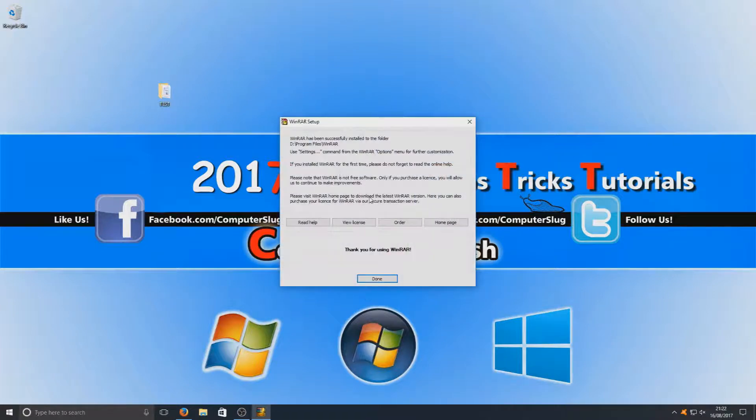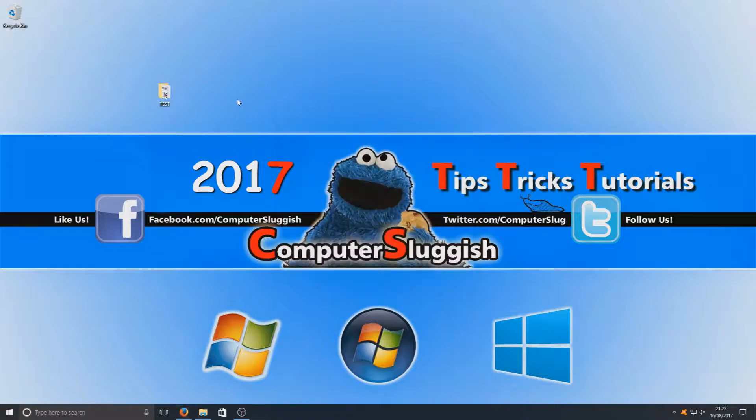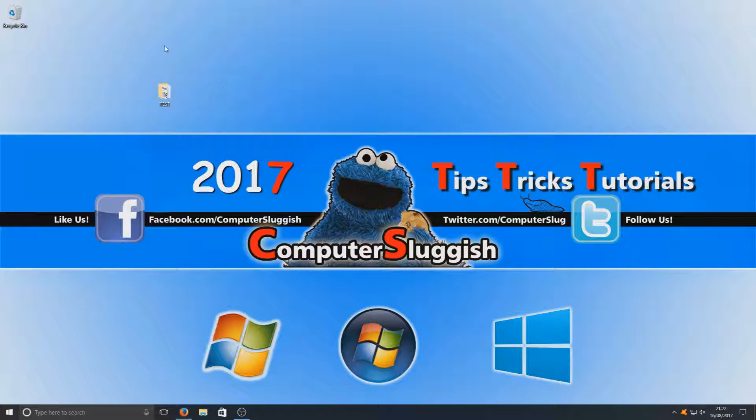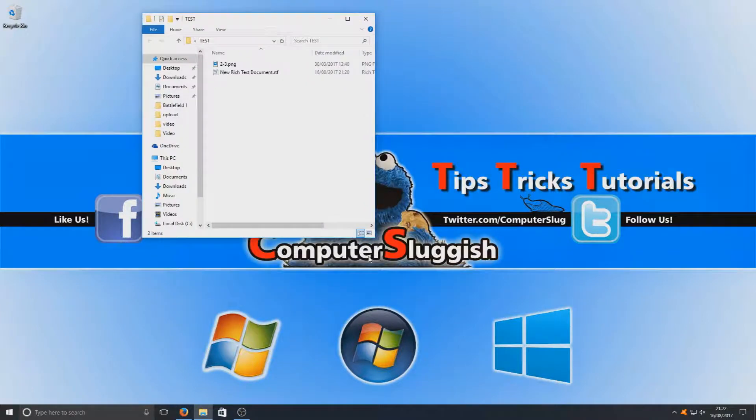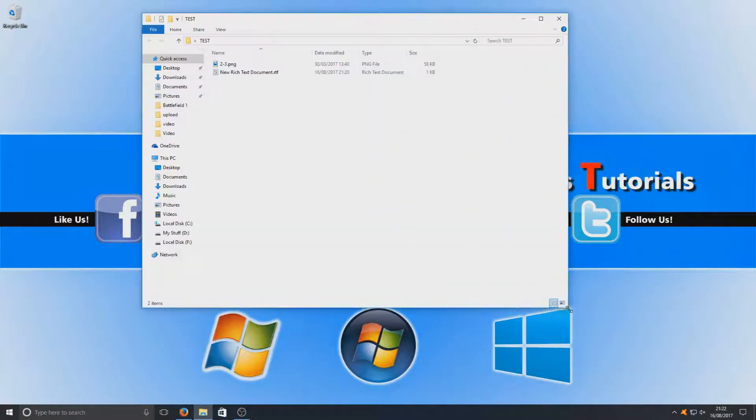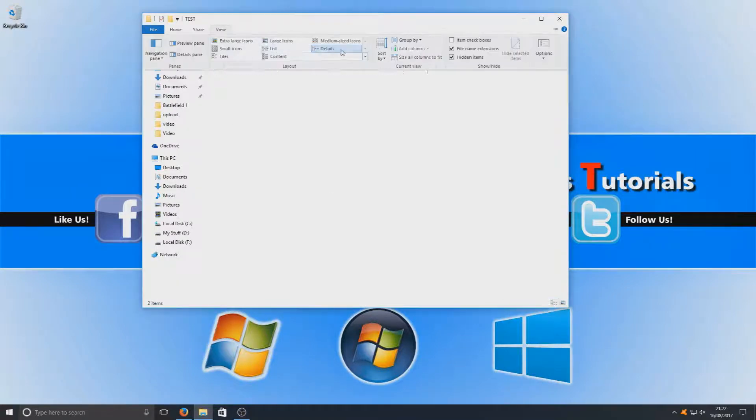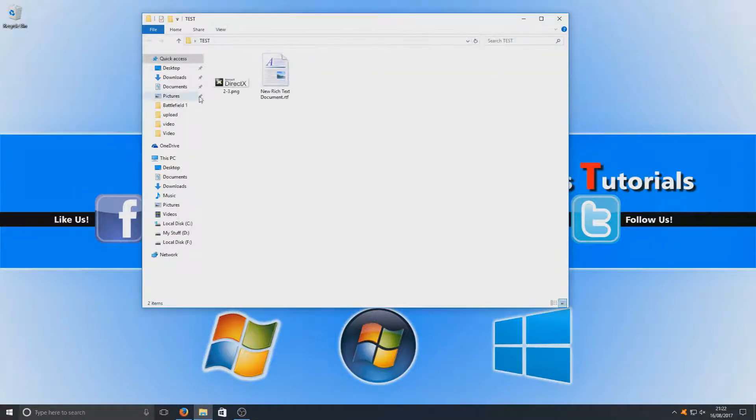Once you've selected okay, just hit done. As you can see here, I've got a folder on my desktop which is called test. If I just open that up now, you will see I've got two files in there: an image and a text document.